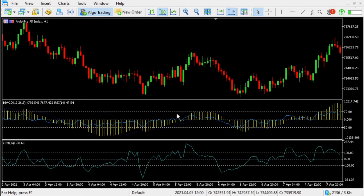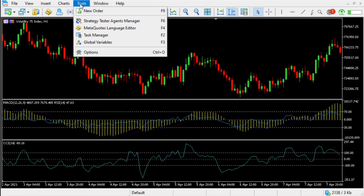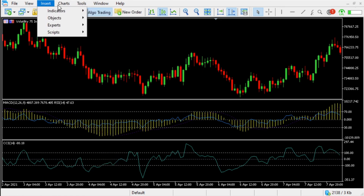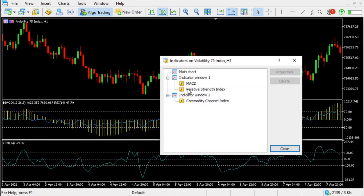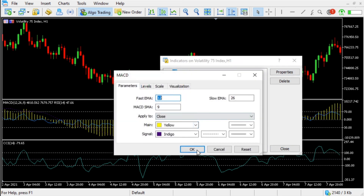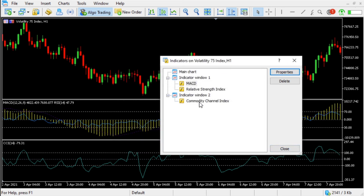You can still also change the settings and colors — just go to Objects > Charts > Charts and Indicator List. Sorry about that. Then you can click on MACD Properties and set all the properties how you like.